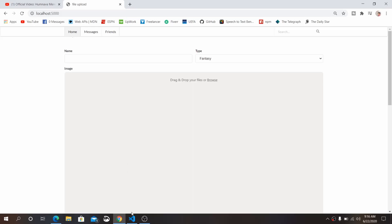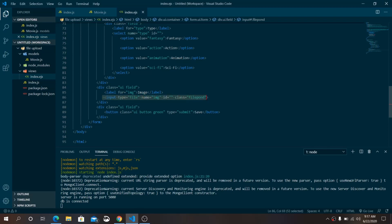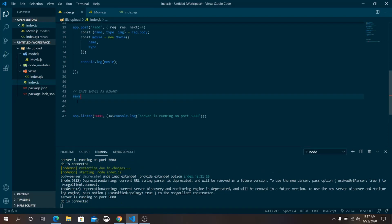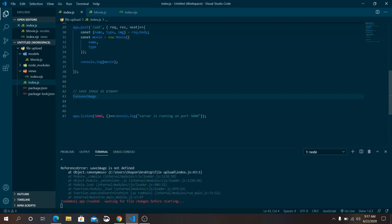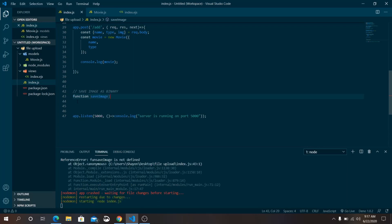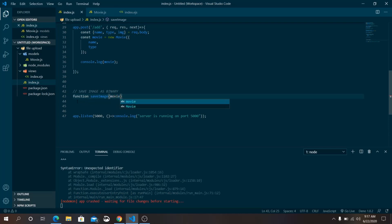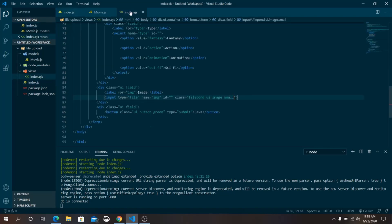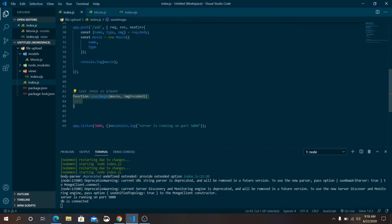Now let's handle saving the image. Create a saveImage function that takes two parameters: movi and encoded. Inside the function, if there is no encoded image, return early. Otherwise, parse the encoded image using JSON.parse(encoded). Create an array of acceptable MIME types: image/jpeg, image/png, and image/gif.